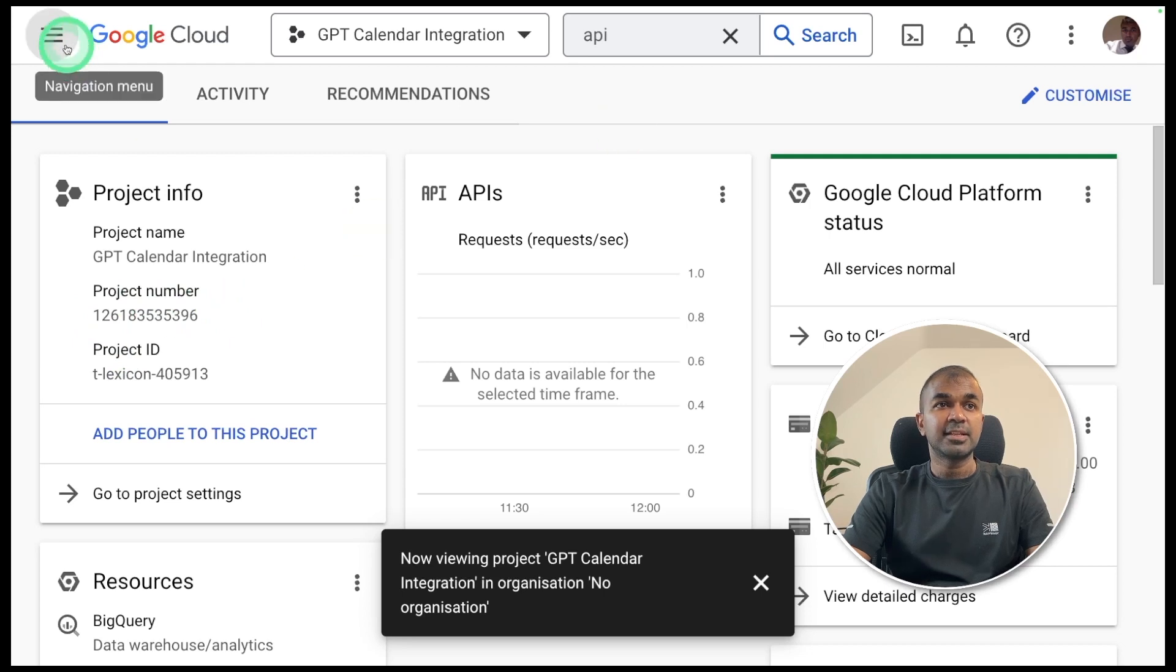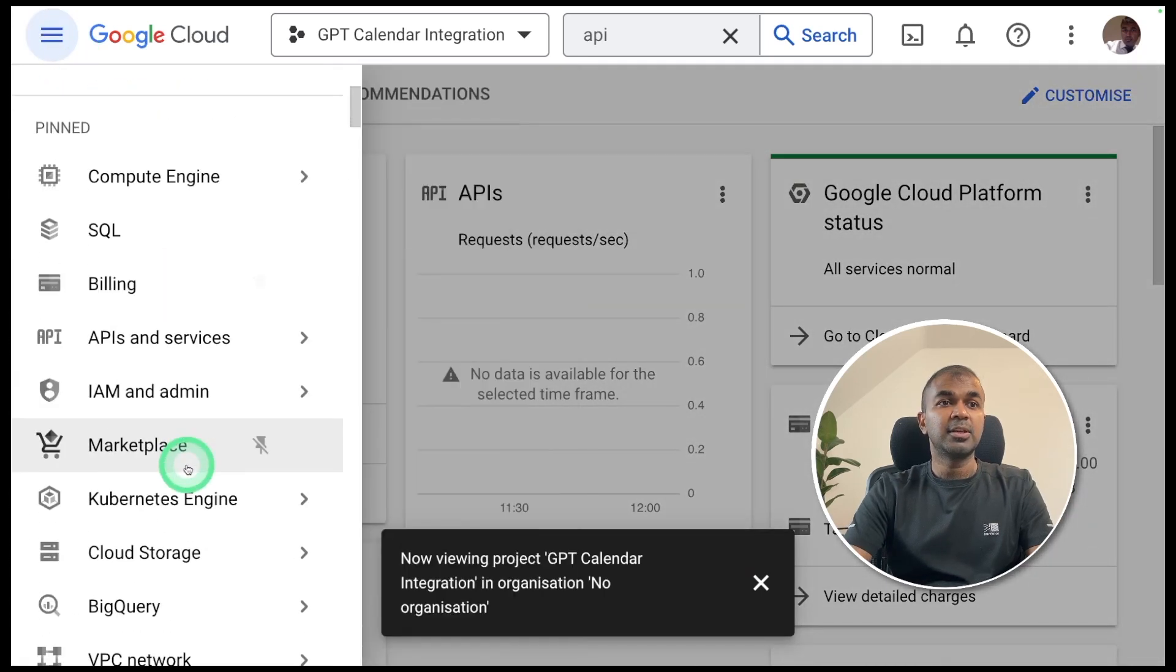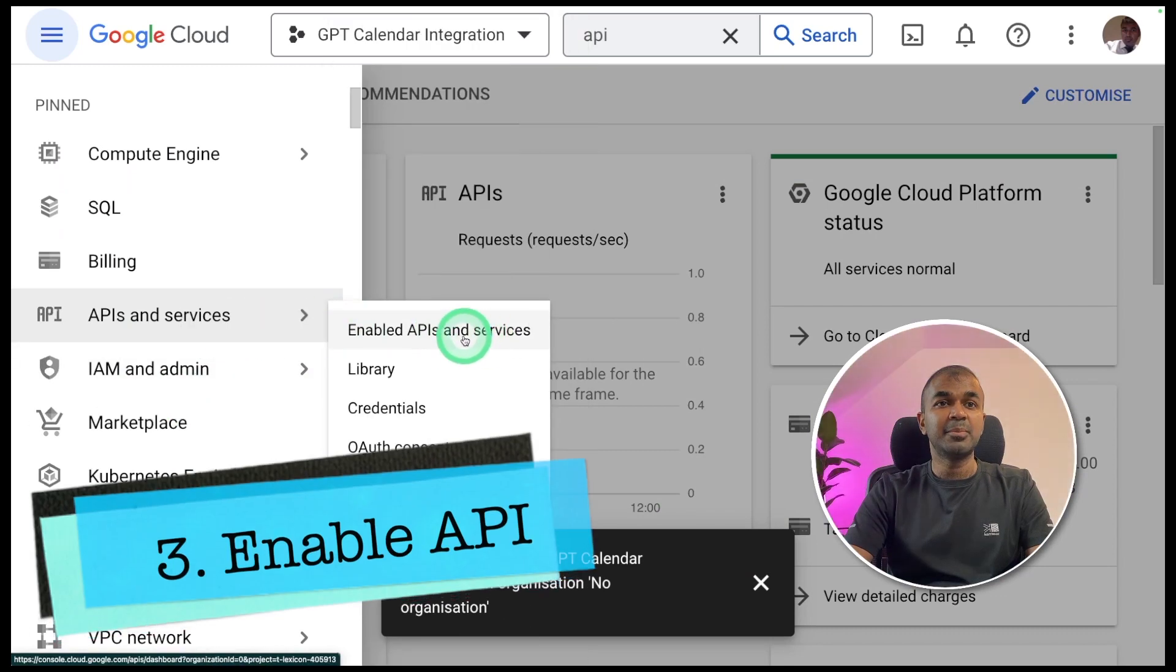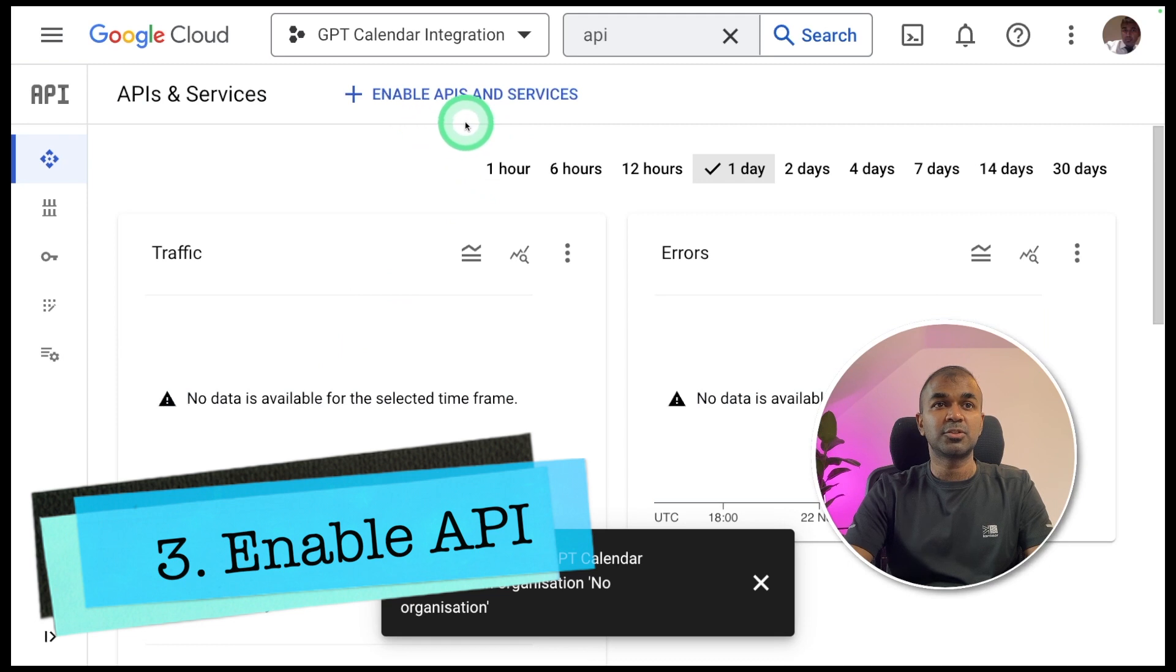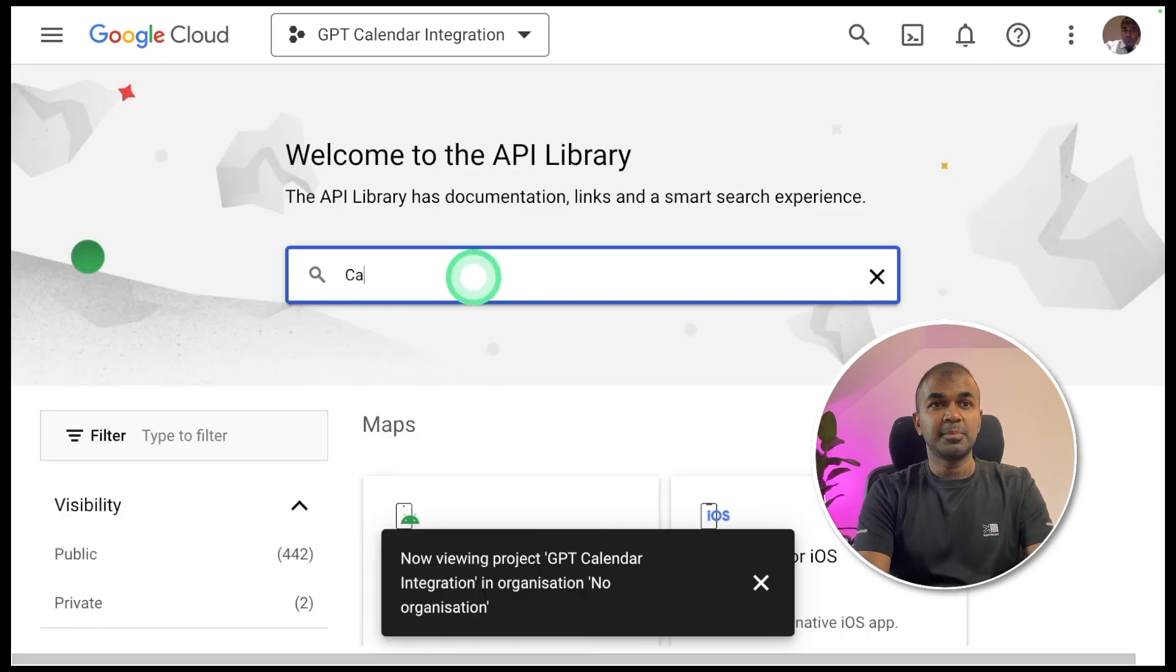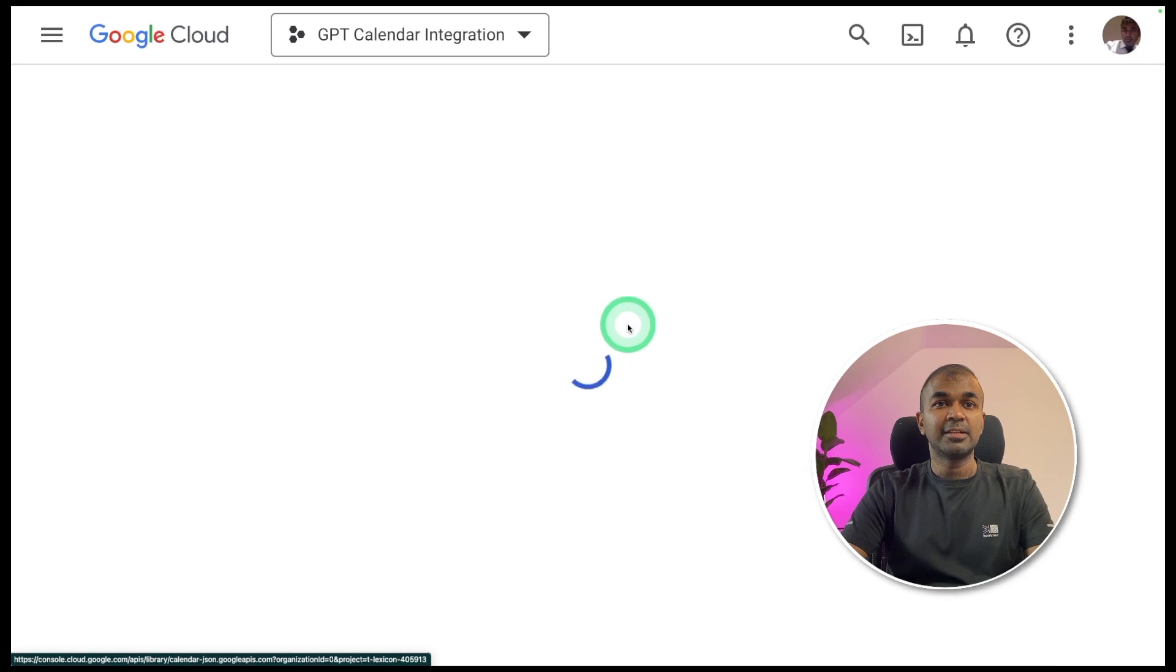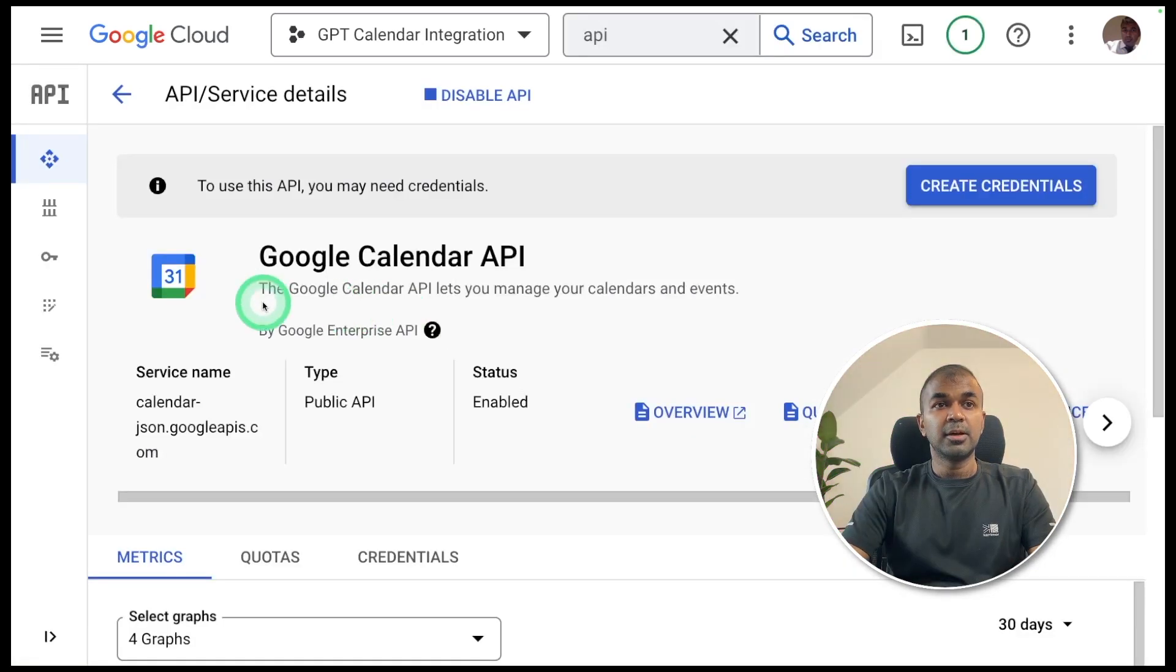On the left hand side, click the hamburger icon. Then you can see the APIs and services. Click enable APIs and services. Next, enable APIs and services at the top. Click that. Now you can type calendar and click enter. Then you will have calendar API. Click that and click enable. Now your calendar API is enabled.